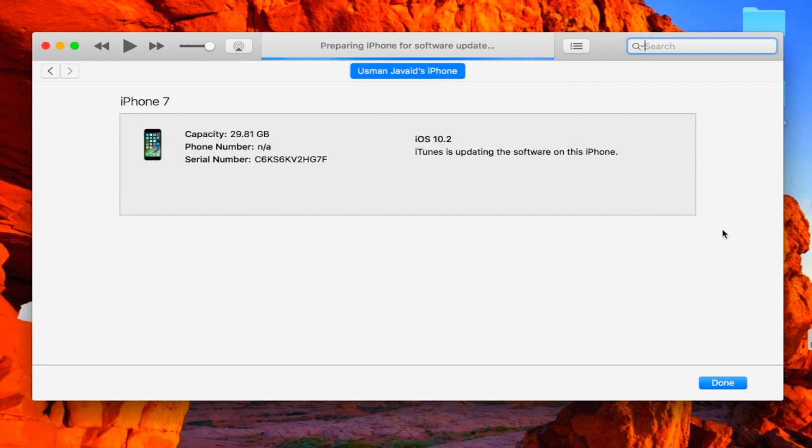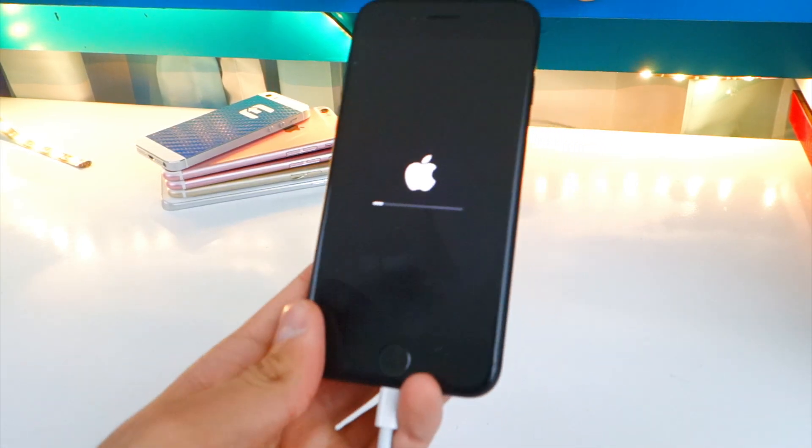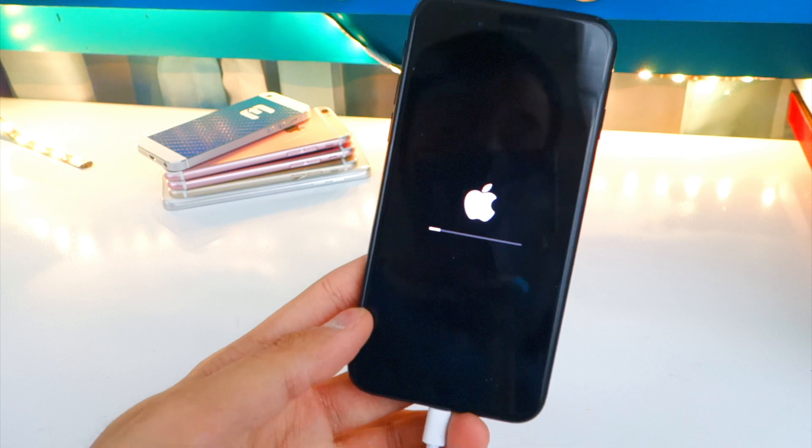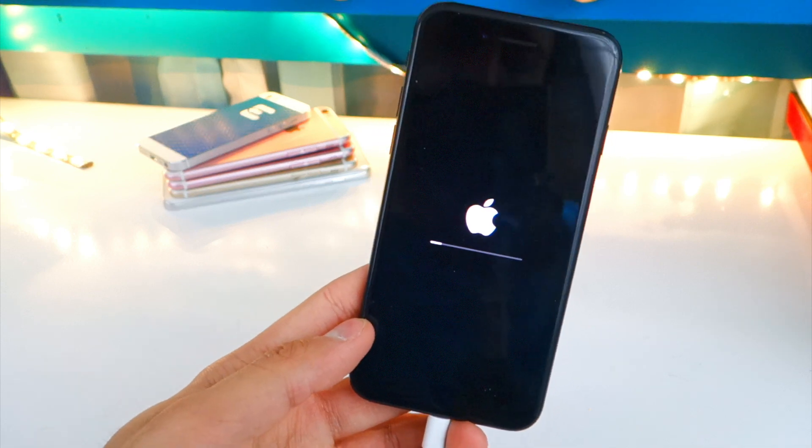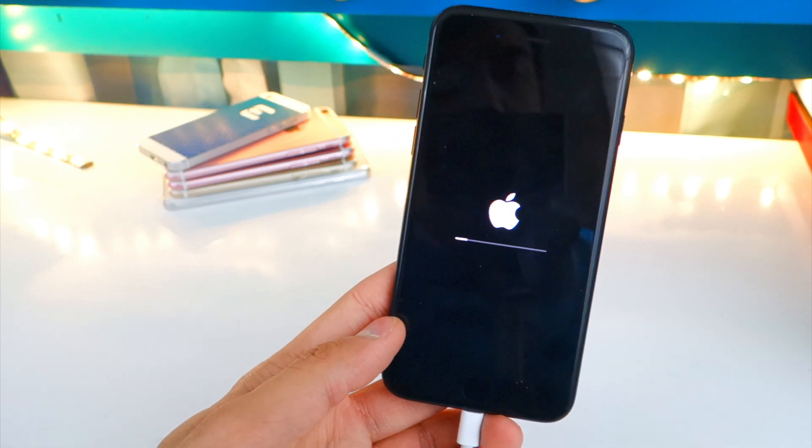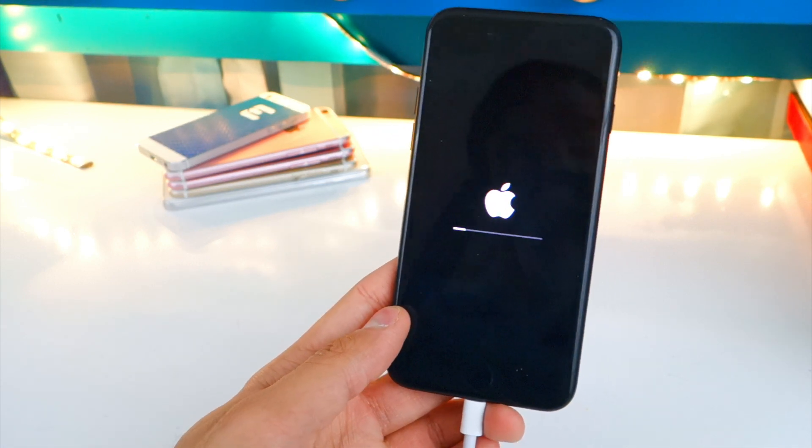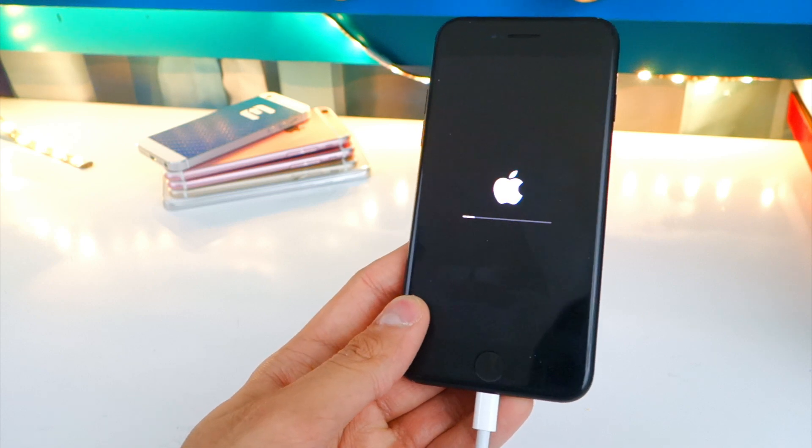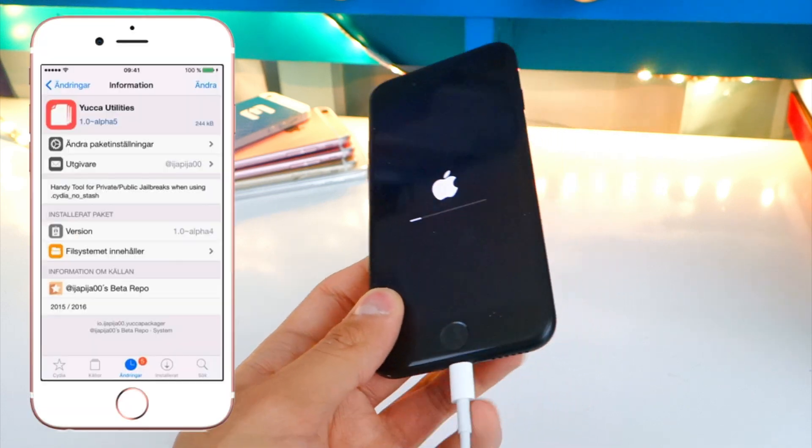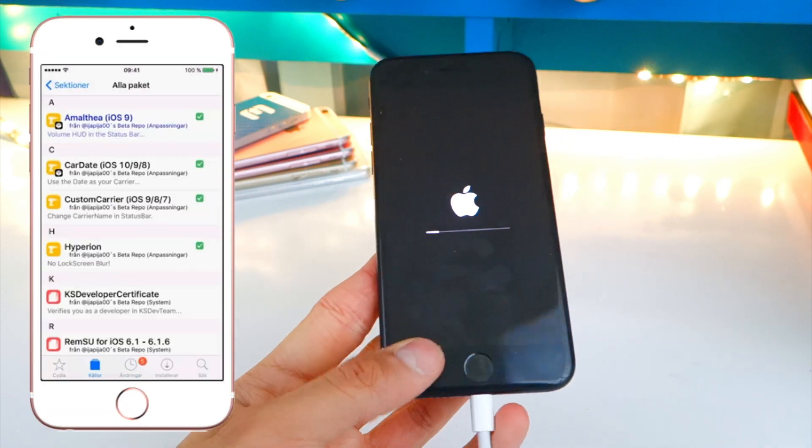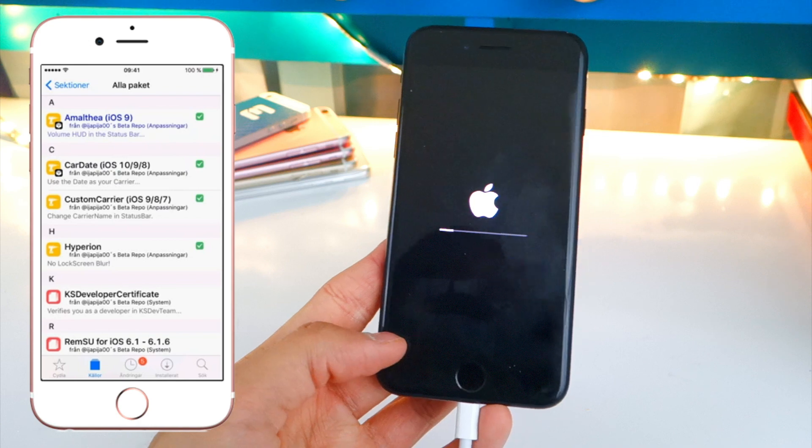And once again guys, do this soon as Apple will stop signing iOS 10.1.1. Once they do that, you cannot go back to iOS 10.1.1. All right, now while this is basically downgrading my device, I just wanted to talk about some more information regarding the iOS 10.1.1 jailbreak or the iOS 10 jailbreak in general.